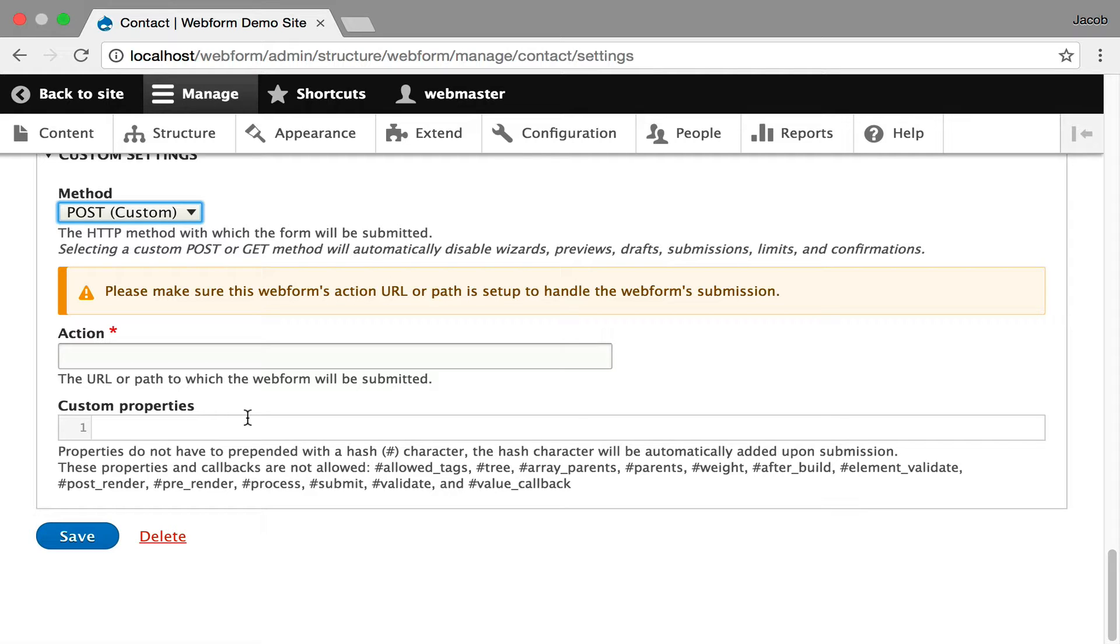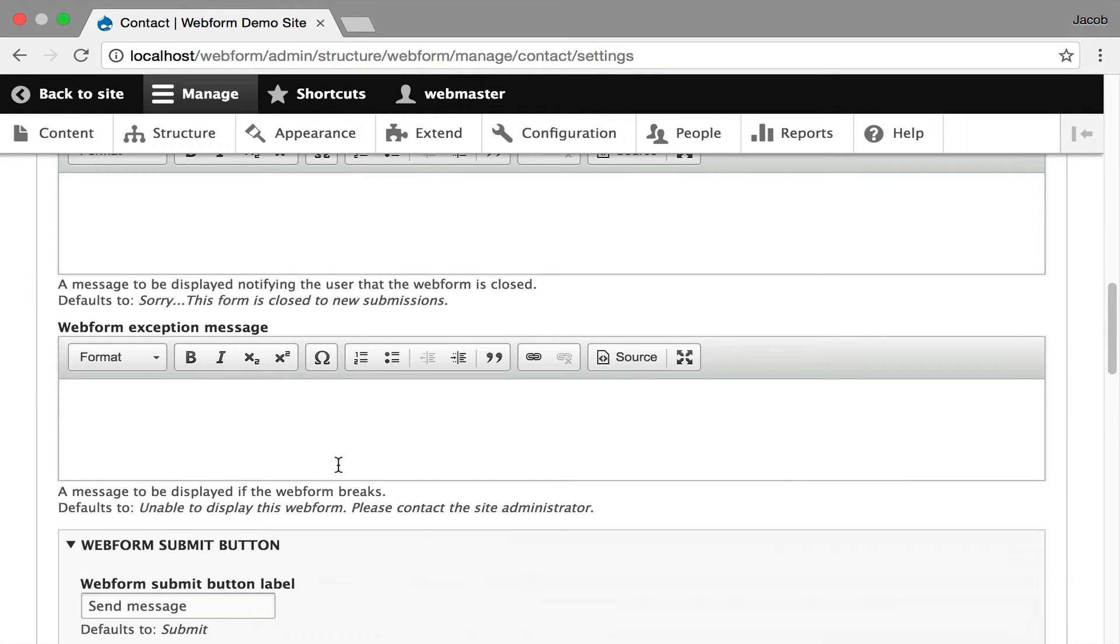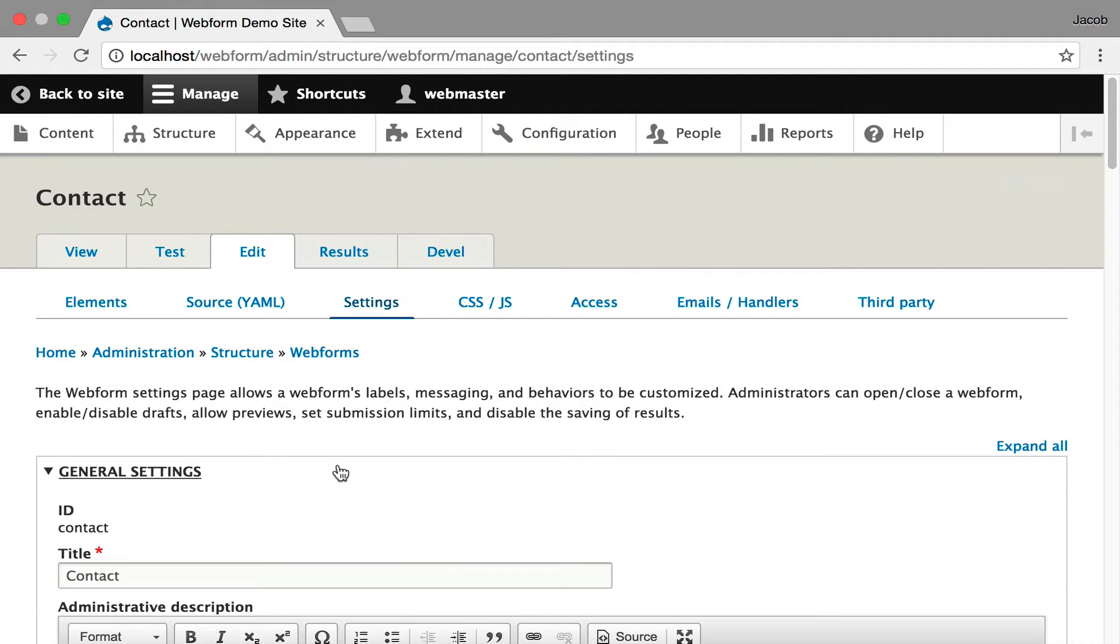and it opens up a lot of options where you can use Drupal to build your forms but have them submit to a completely different server or location. It's just an interesting possibility.